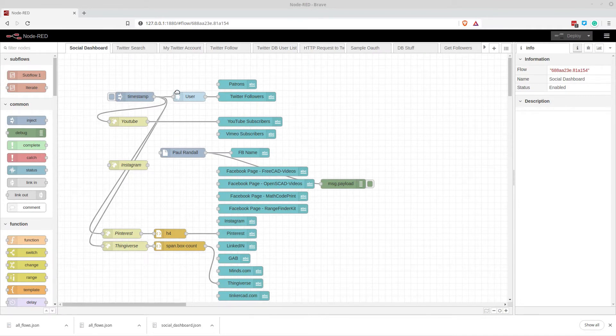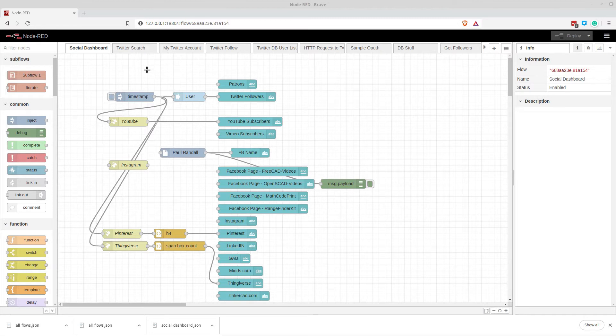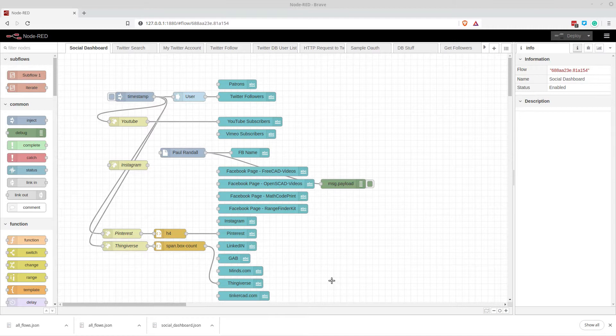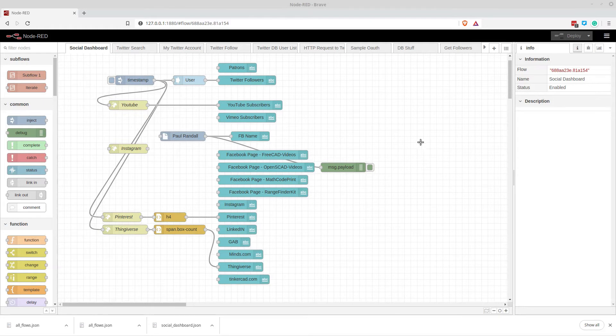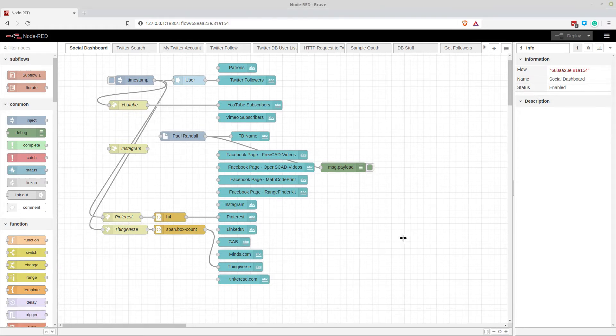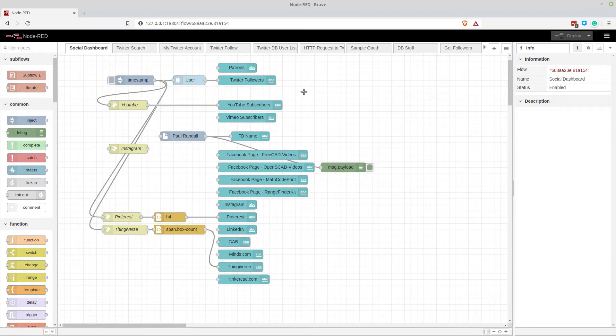So this Node-RED is running on the default Docker container for Node-RED that you can get from Node-RED themselves and that doesn't have Python, and based on the version of Linux running, Python will be difficult to install. So what I did was I decided to do an Ubuntu Docker and add Python to that. That was easier for me.